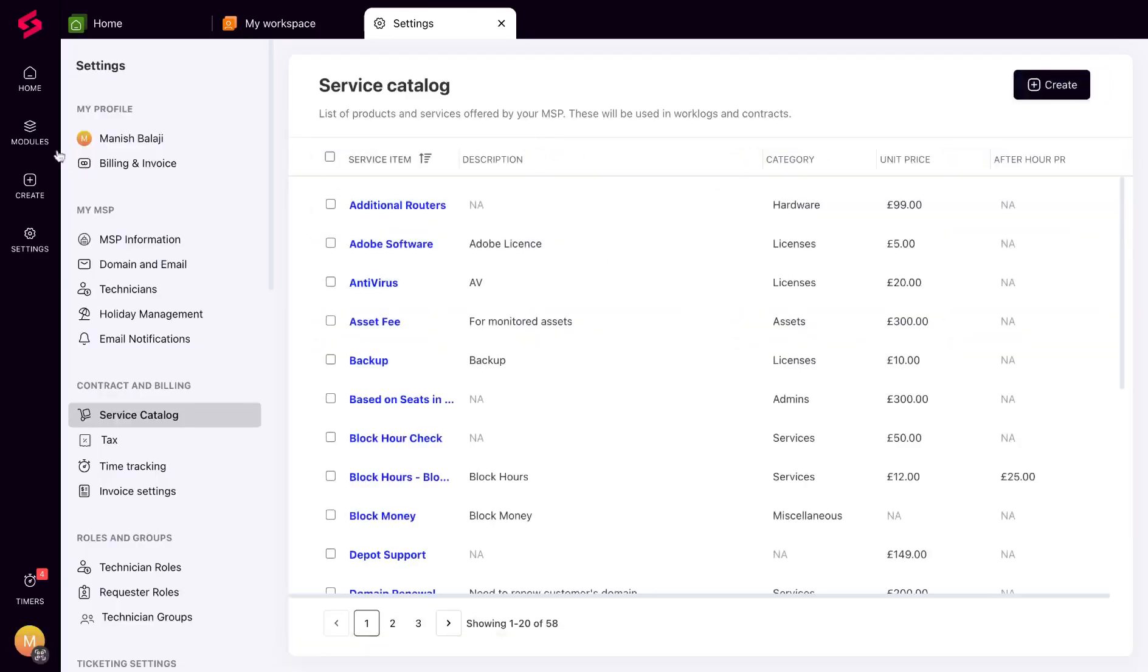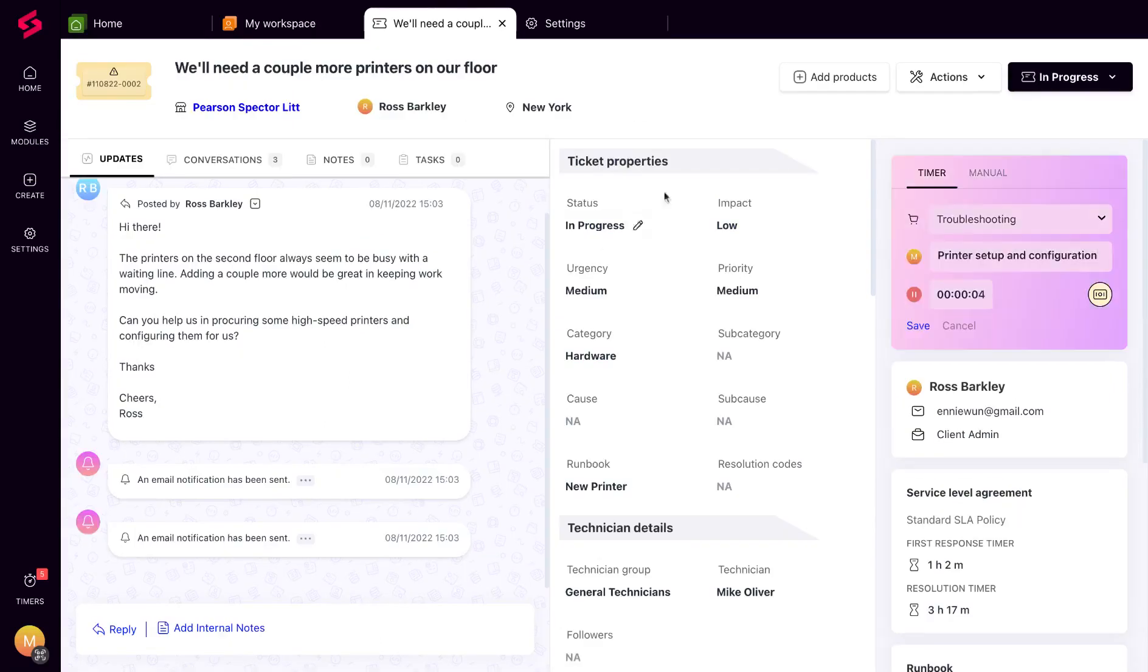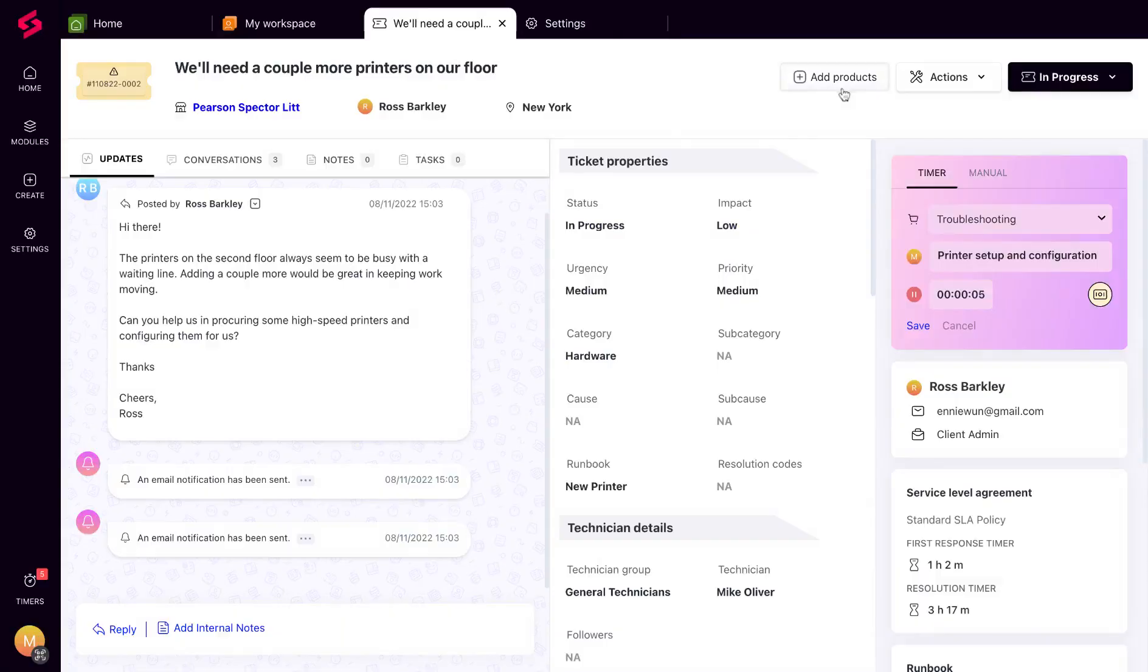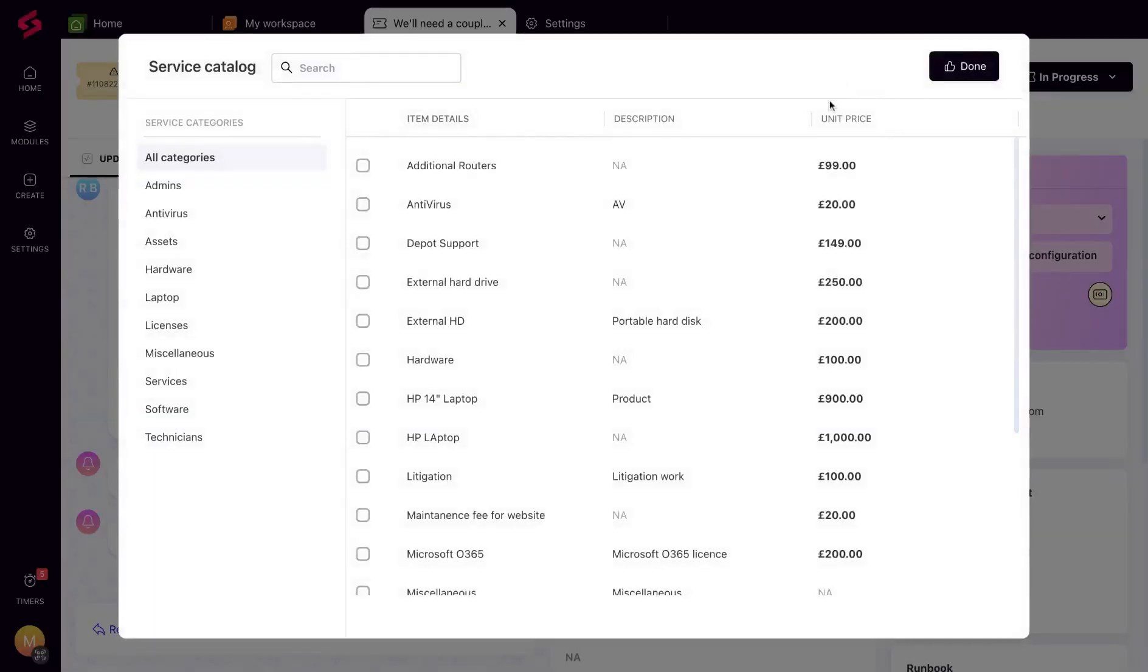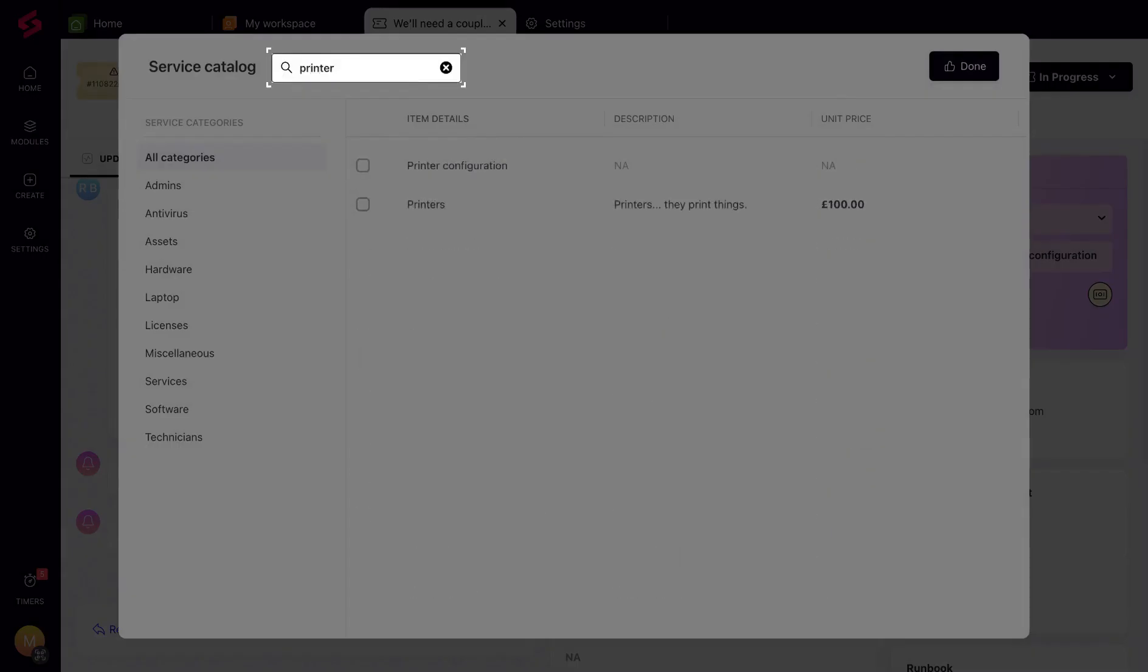With your service catalog now set up, you can bill clients for items in two ways. Through a ticket or project, and the contract, you can add a work log to bill clients for your labor. Or you can add a product that a client asked for.